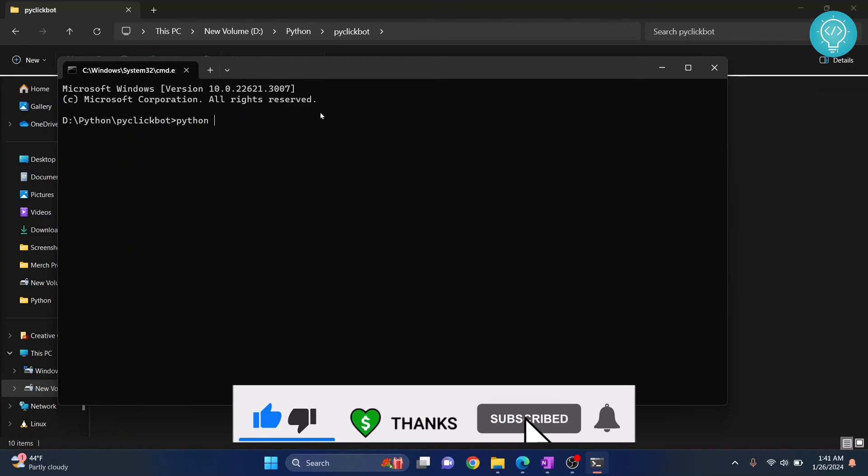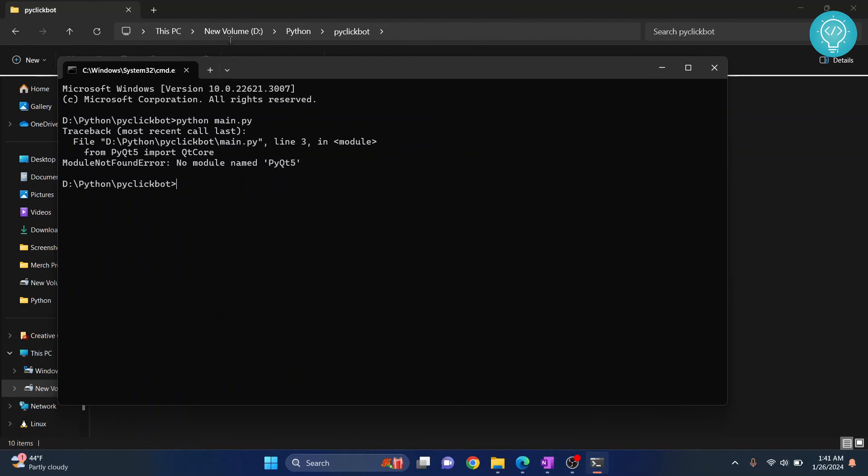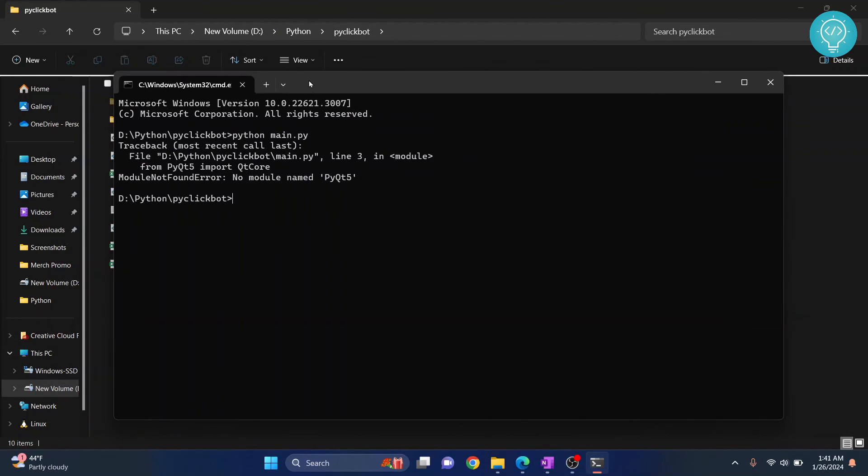Now let's try to run this again. This time, as you can see, we don't get that error and our Python is now recognized in our command prompt. So if you have any problems fixing this, let me know in the comments below.